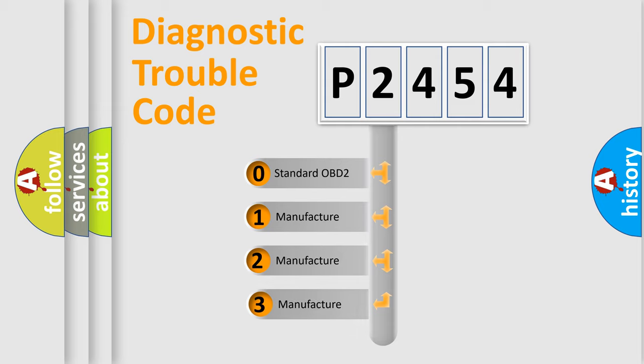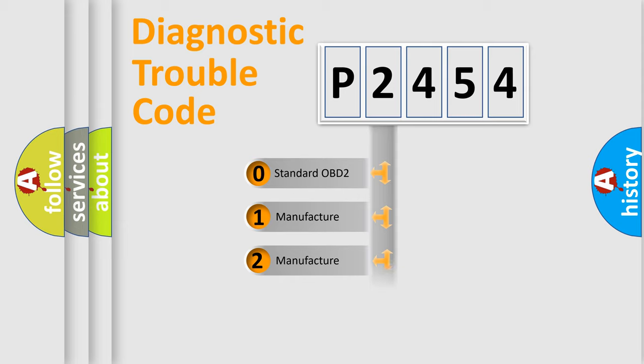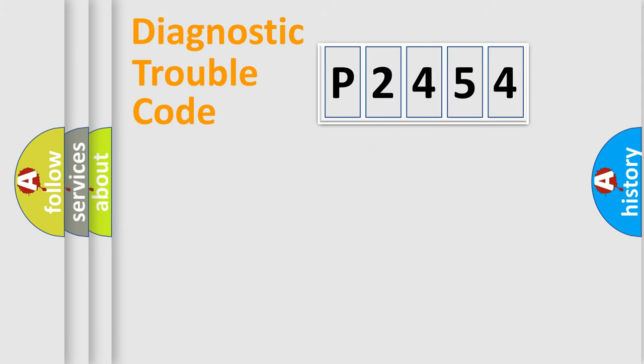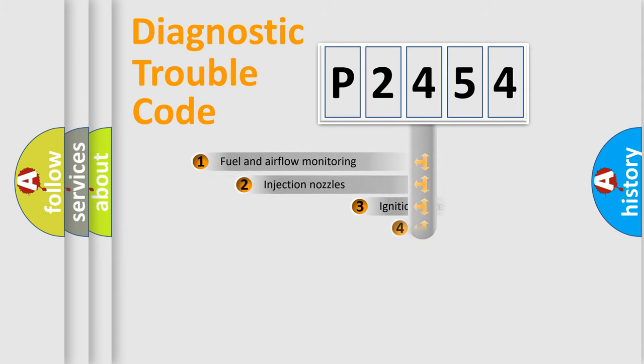If the second character is expressed as zero, it is a standardized error. In the case of numbers 1, 2, 3, it is a more precise expression of the car-specific error.